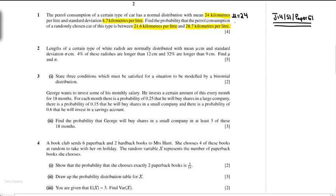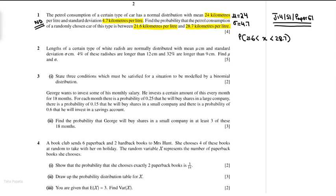The standard deviation is 4.7 km per litre. This is a question of normal distribution. The variable is continuous. I will convert the values using Z equals X minus mu divided by standard deviation. So let's write 21.6 minus 25 divided by 4.7, and also 28.7 minus 25 divided by 4.7.